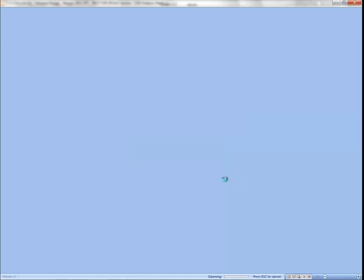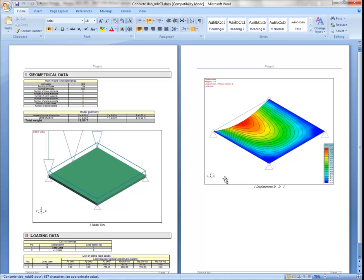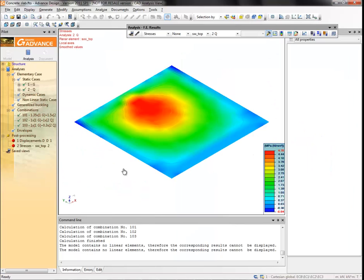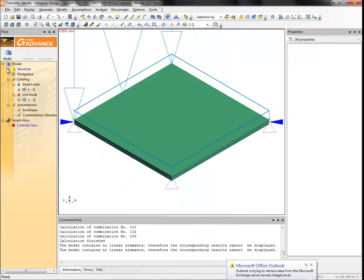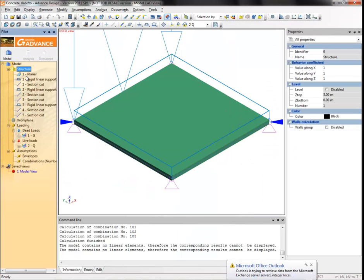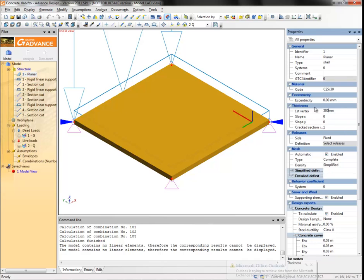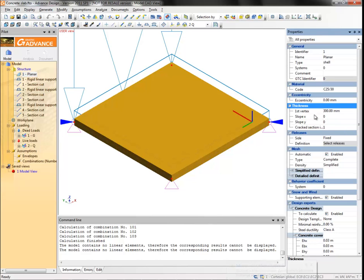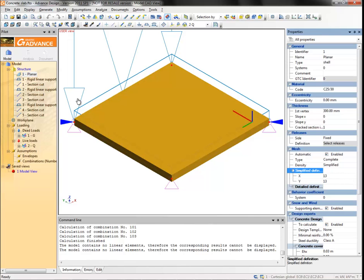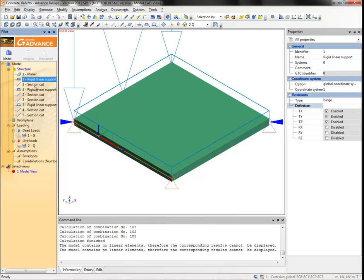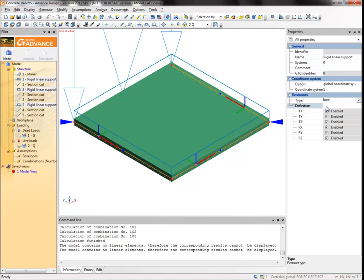Now we will make some modifications to the model, then run the analysis again and update the results. Select the planar element. In the properties window, change the element's thickness from 200mm to 300mm. Then in the simplified definition field of the meshing properties, input 13 for the mesh elements density along the X and Y axes. Hold down the control key and select the three supports from the pilot. Change the restraint type to fixed.